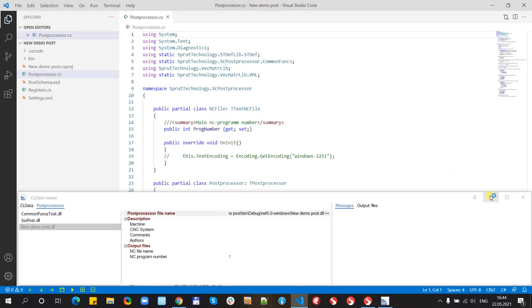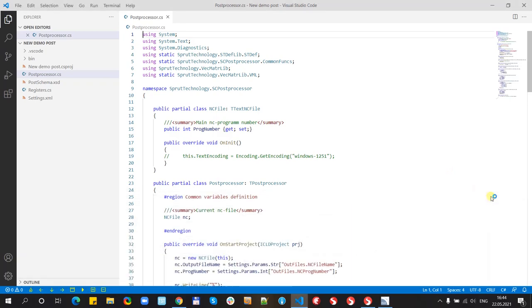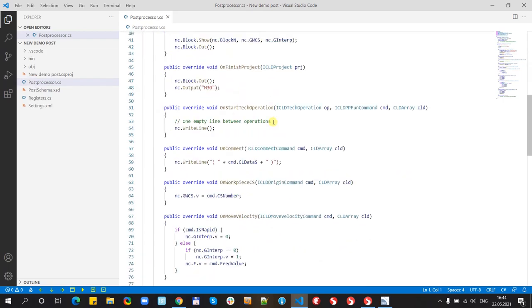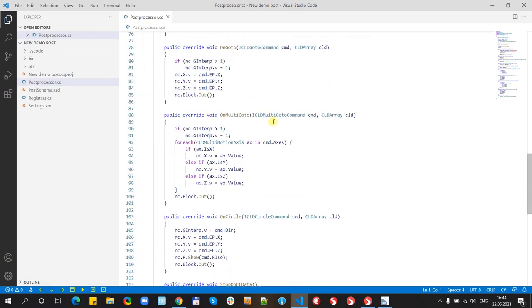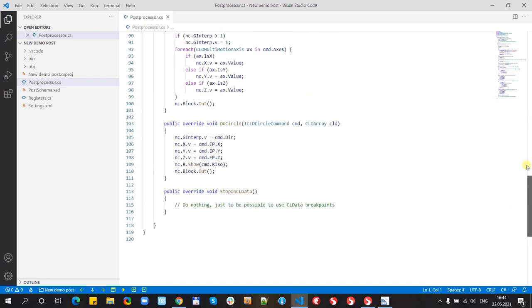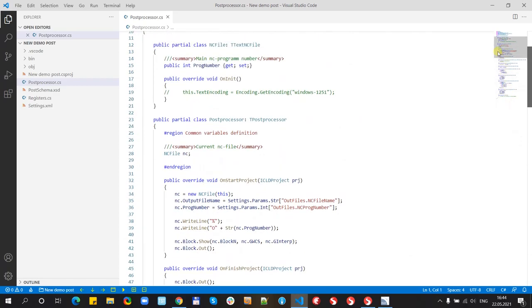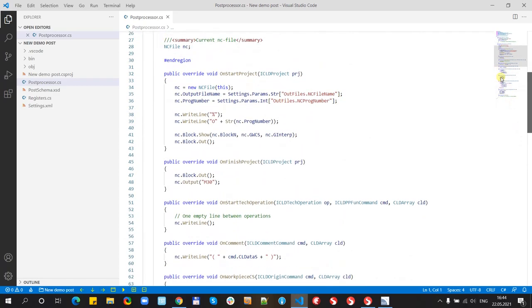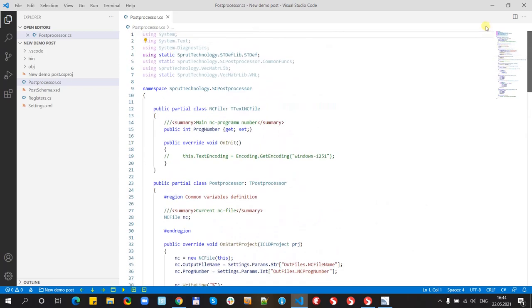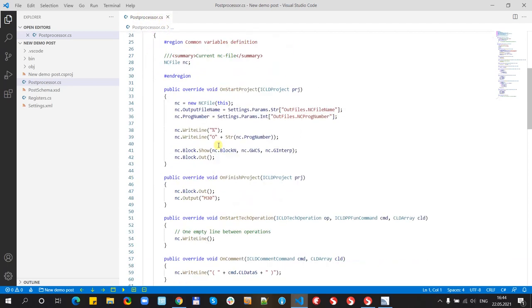Let's hide CLDataView. Let's look at the post-processor. It has one main file. Post-processor.cs. It's a program on C-Sharp language.